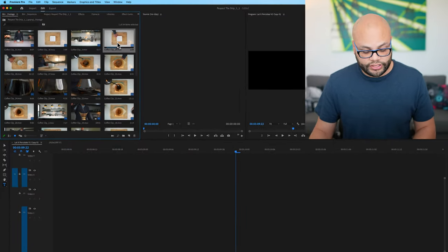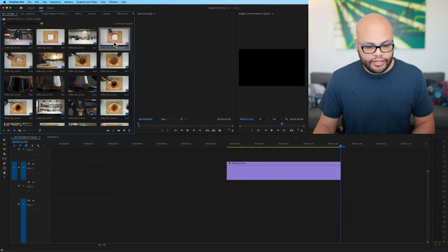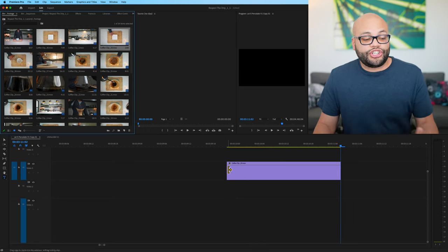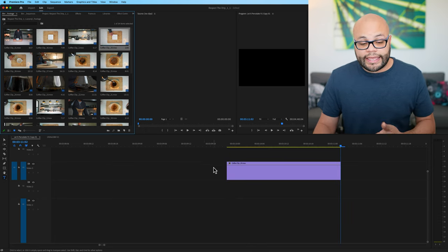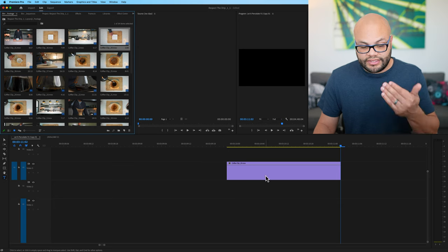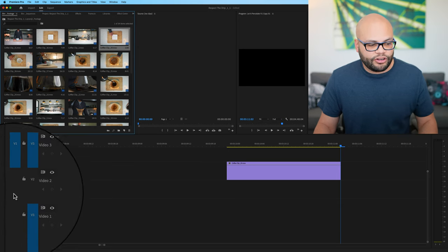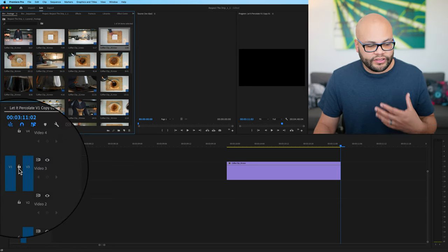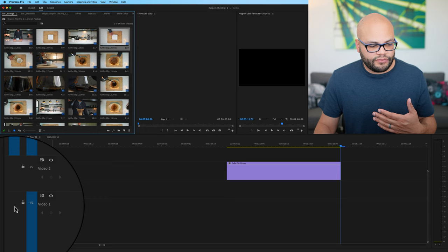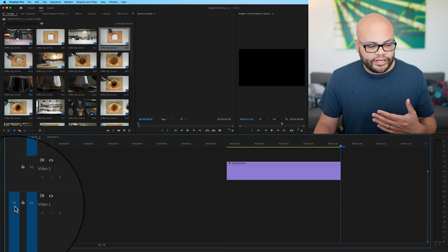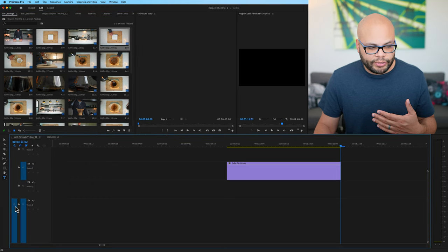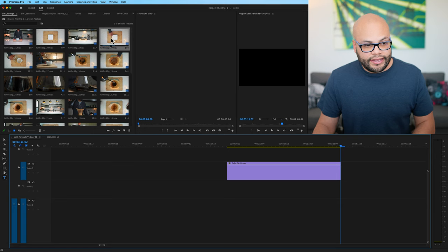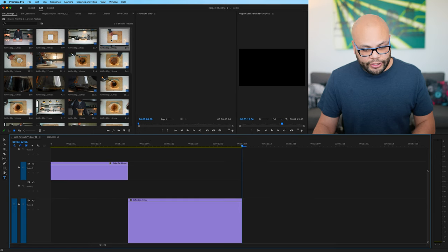And for insert, if I hit comma, it puts it down onto my timeline. You can choose which track it puts the clip onto by this little V1 on the left side of the lock. So if I were to put the V1 down here by clicking in this space and then again, hitting comma,